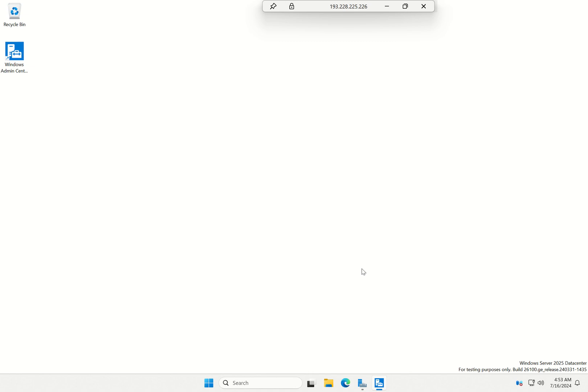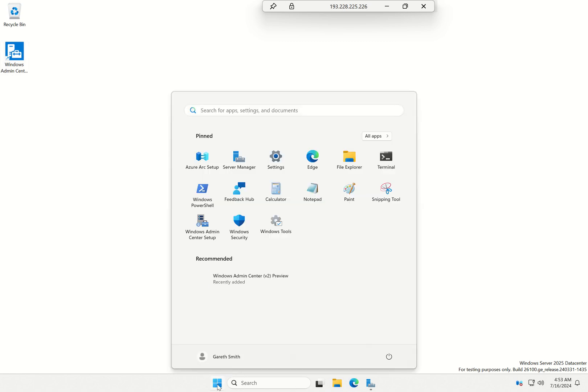And it's now going to take me to my web browser. In just a moment, I've not actually opened the browser yet on this machine, so it needs to initialize everything in the browser. There we go.